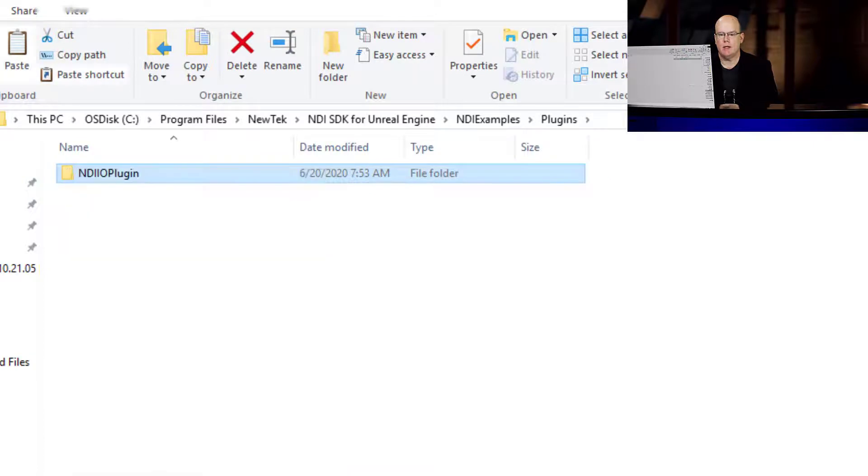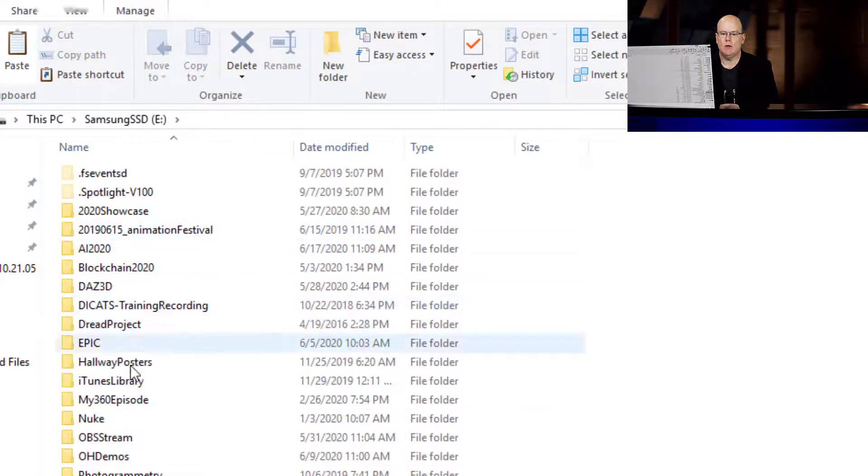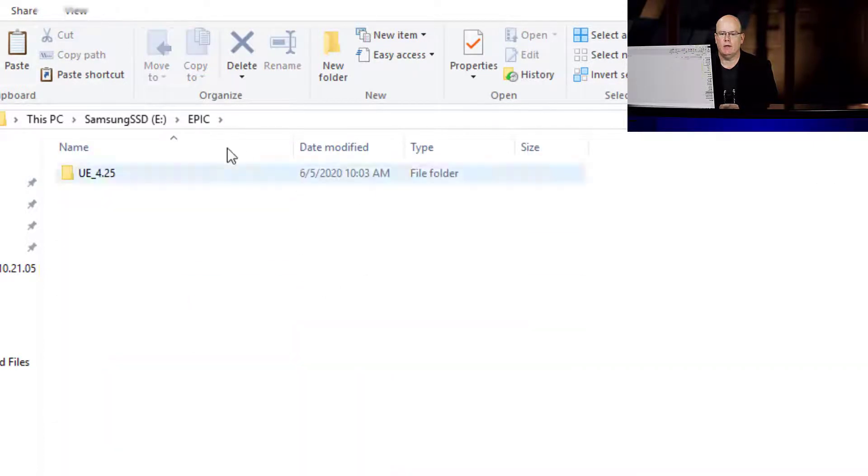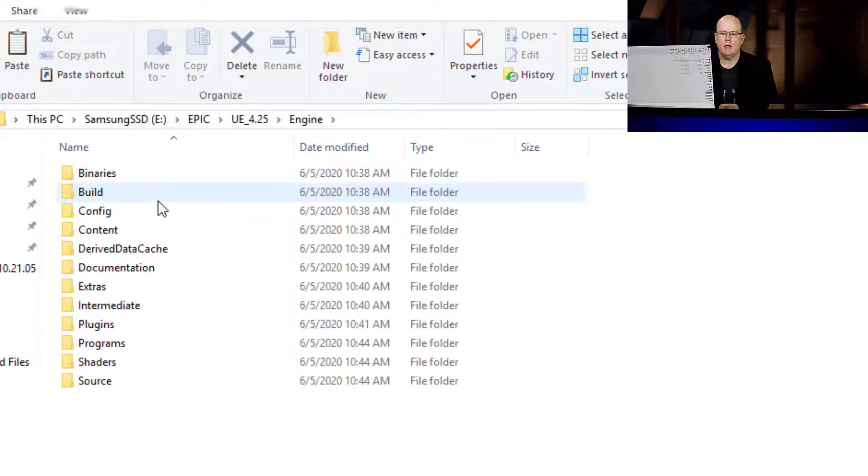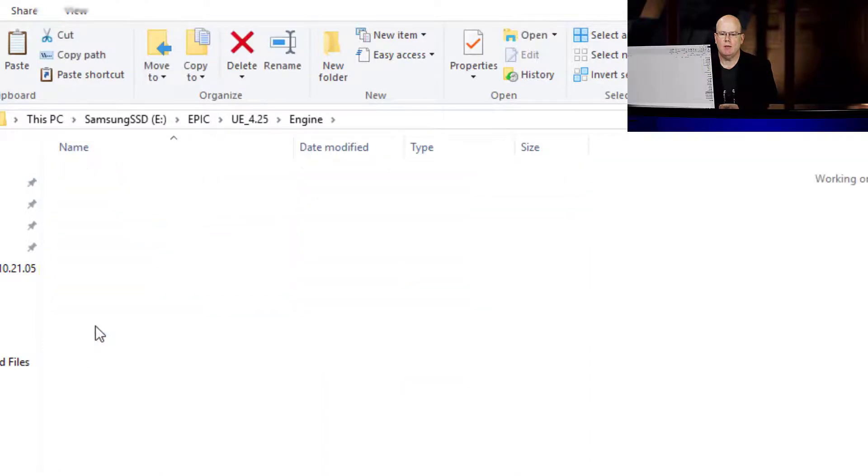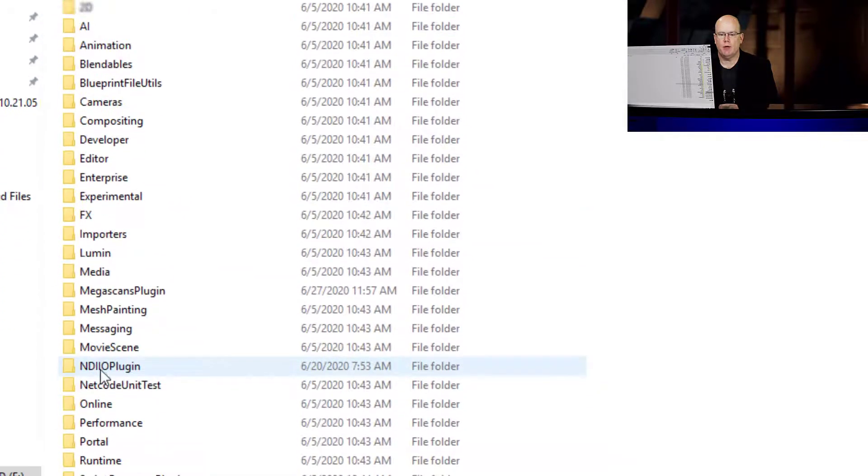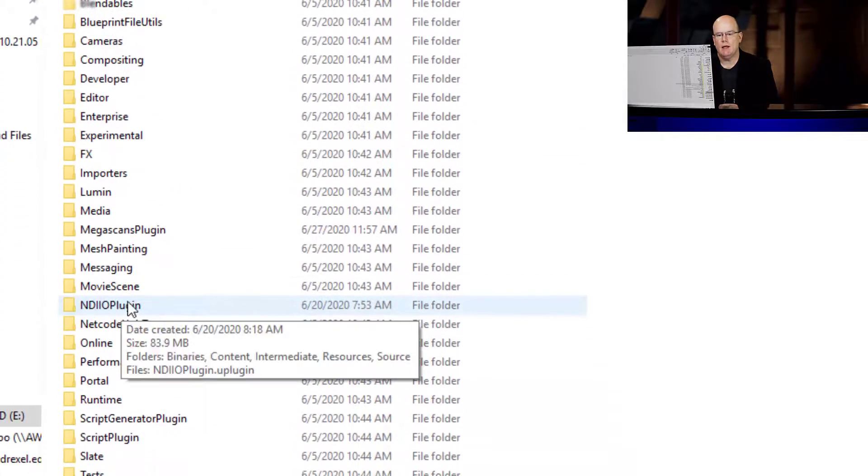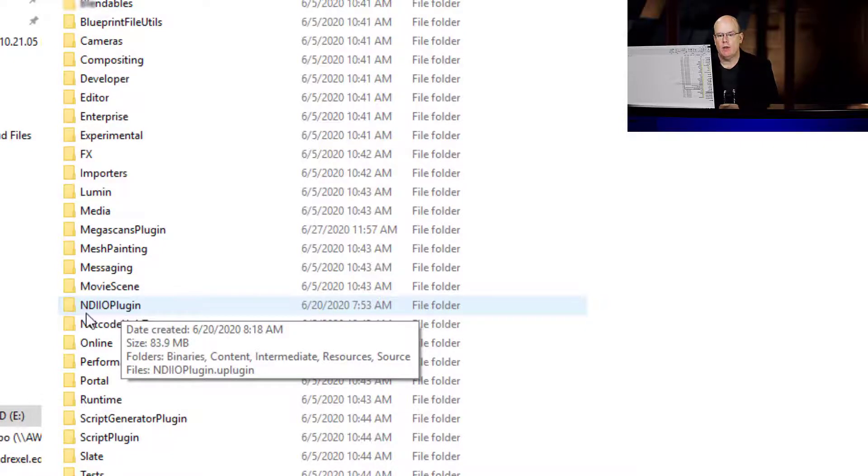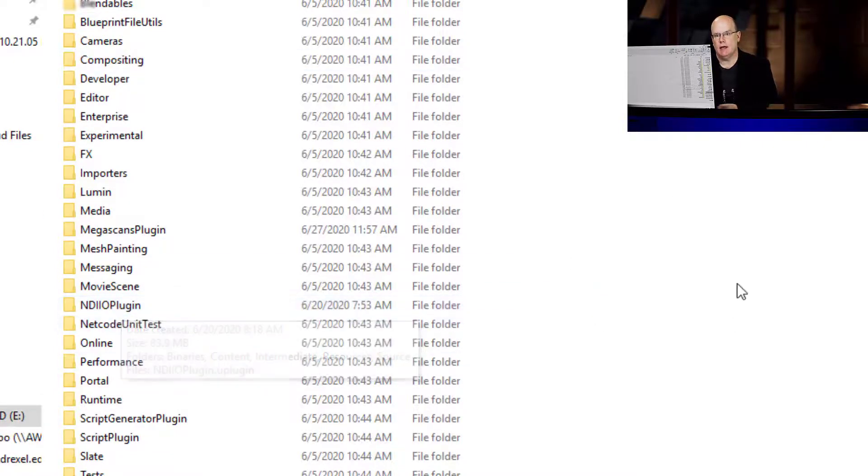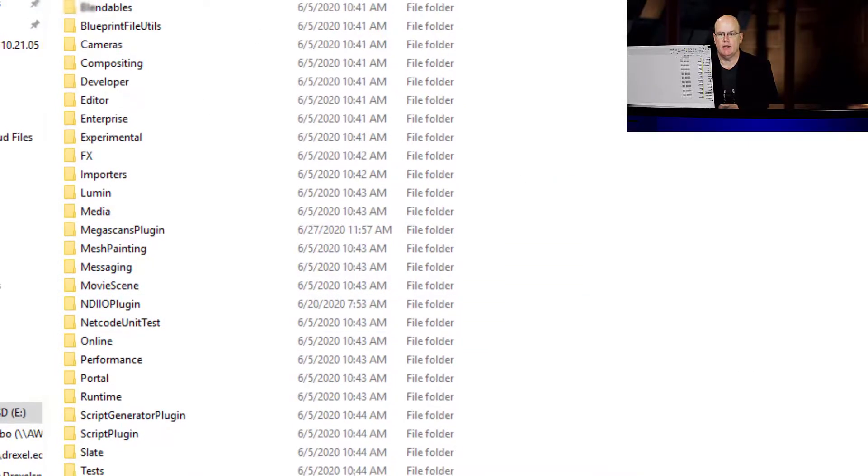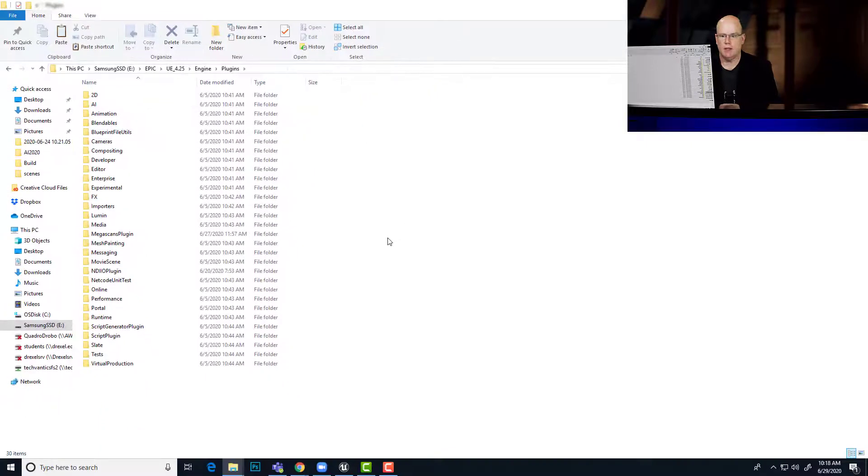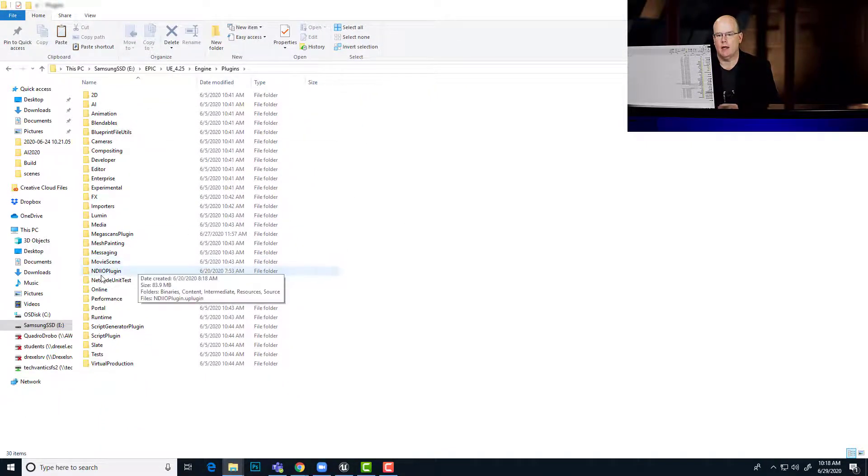So to get this installed in Unreal Engine, you'll need to copy this and then go into wherever you have Unreal installed. In my case, I'm on my E drive, Epic, Unreal 425, engine and plugins. And so this is where you'll paste that folder from the actual plugin folder from NDI. So with this in place, the next time you launch your Unreal Engine, in this case I put it into my engine, so it'll be available to any new projects that I create.